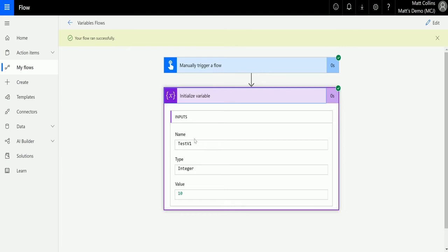This is a way for Microsoft Flow to allow us to create variables that we can use later on. It's a very common concept in a lot of computer coding languages, so it's going to be very useful for your work in Microsoft Flow.